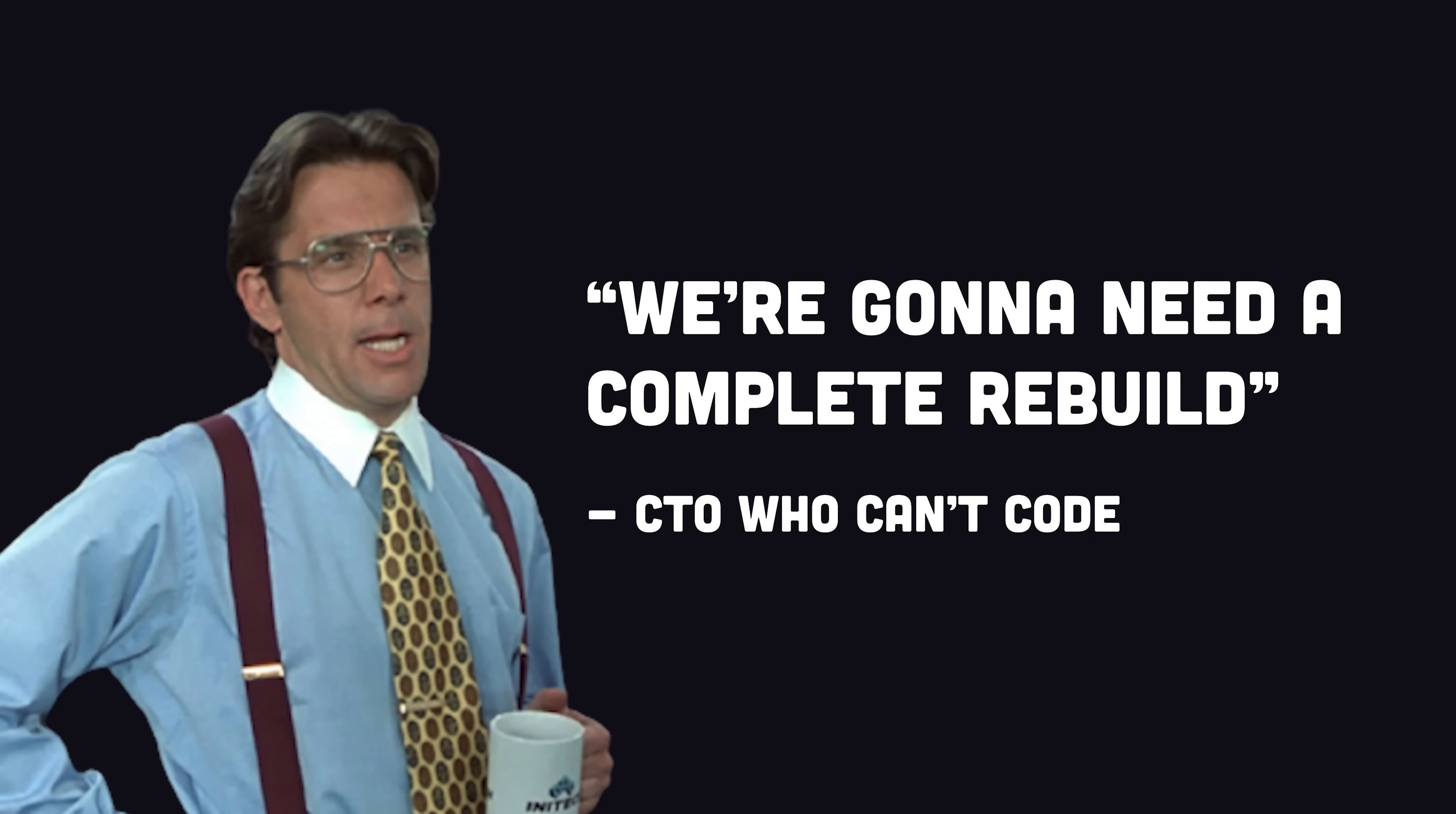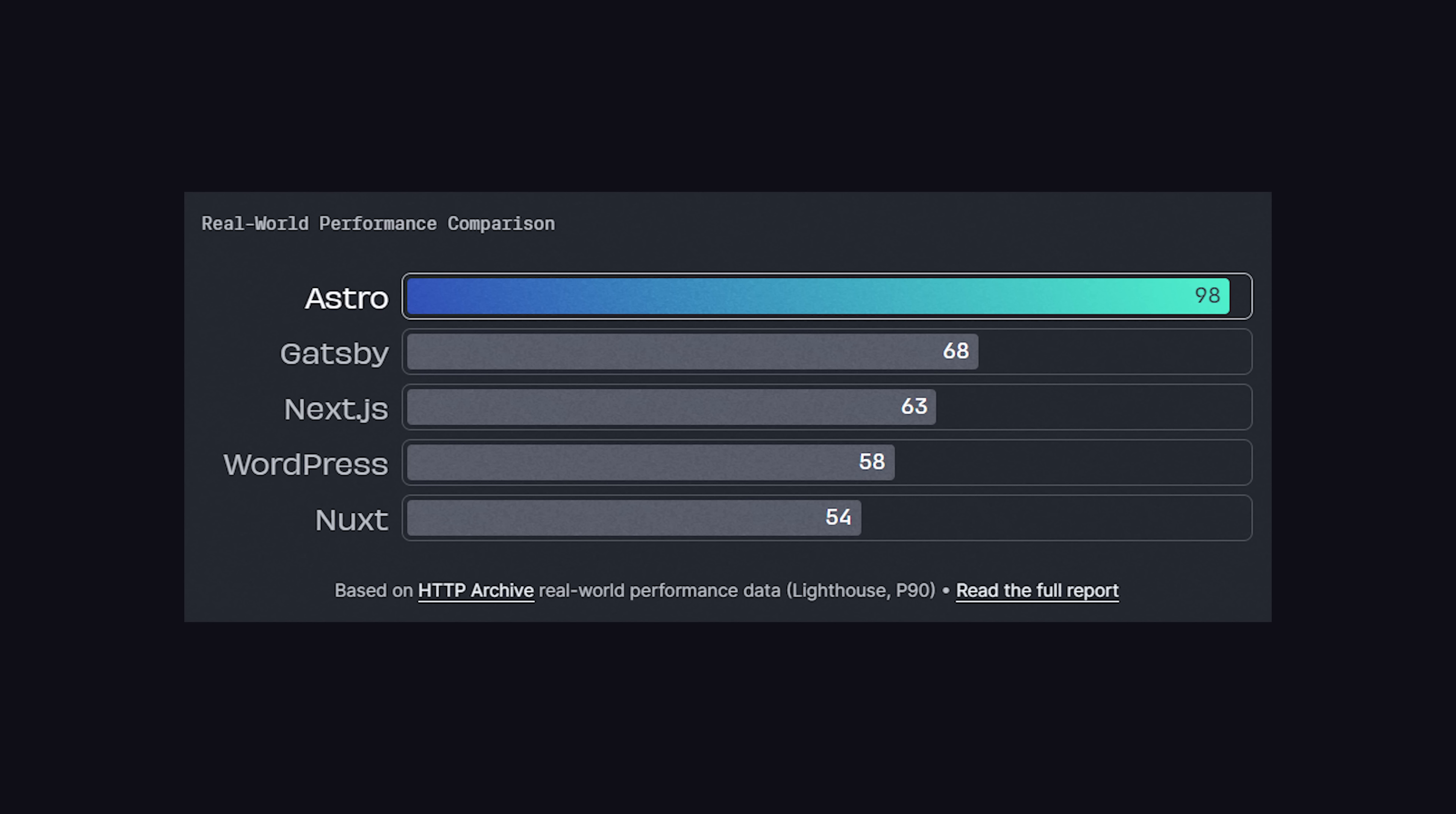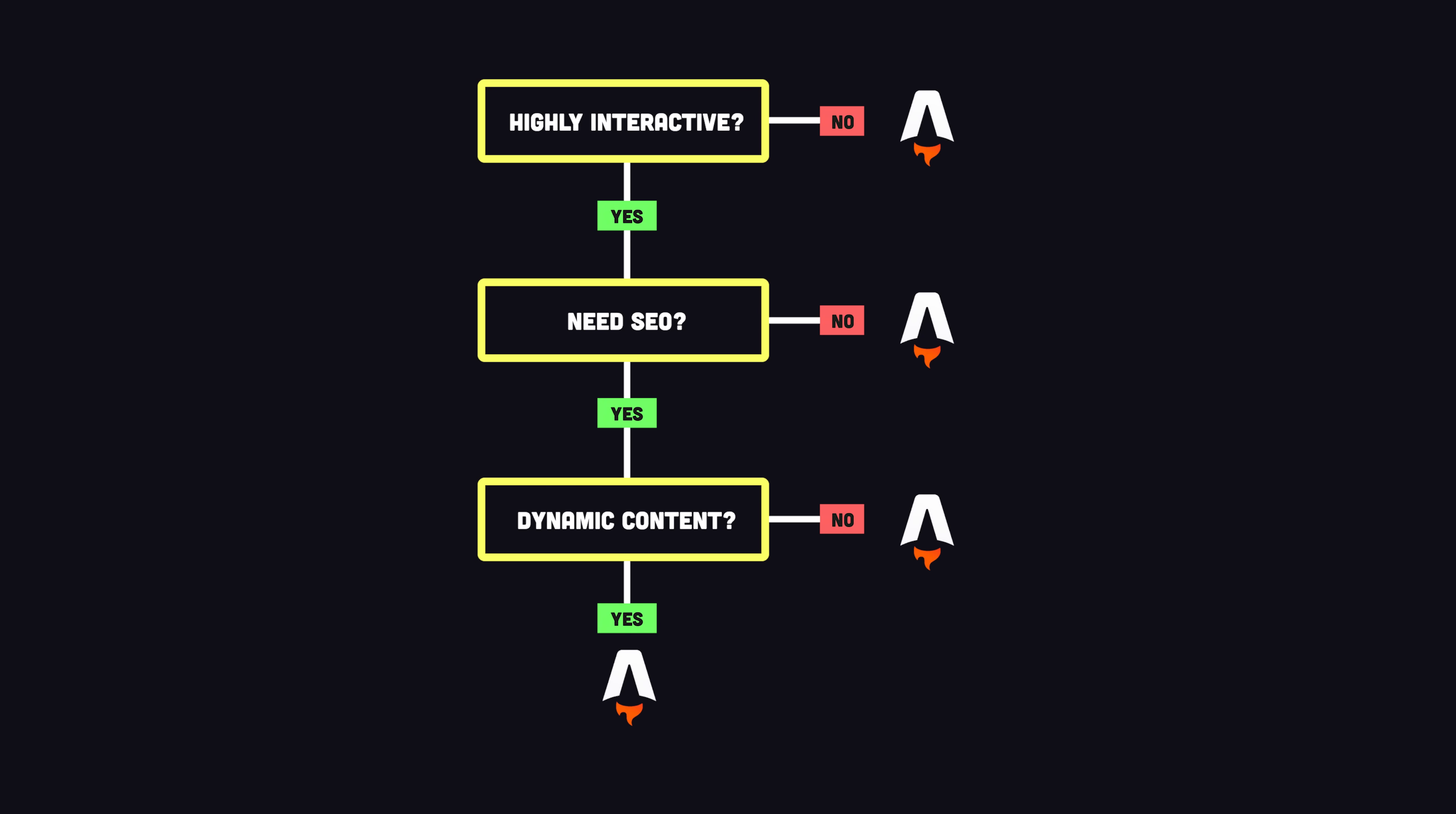If I were rebuilding the Fireship.io website today, I would likely use Astro because it has an awesome content management system out of the box, delivers awesome performance by not shipping a ton of JavaScript, and allows you to easily integrate any framework you want or multiple frameworks at the same time.